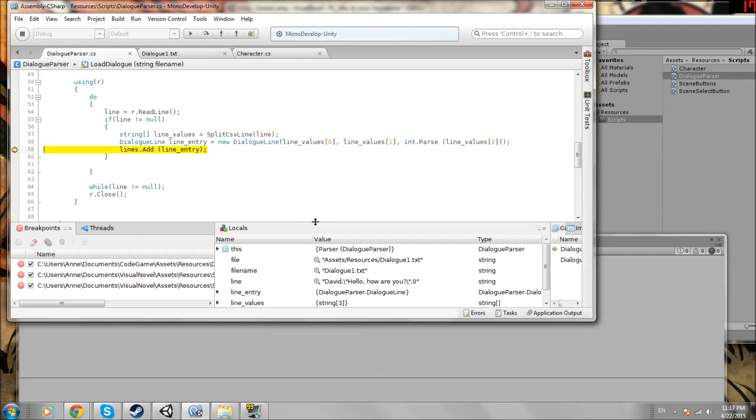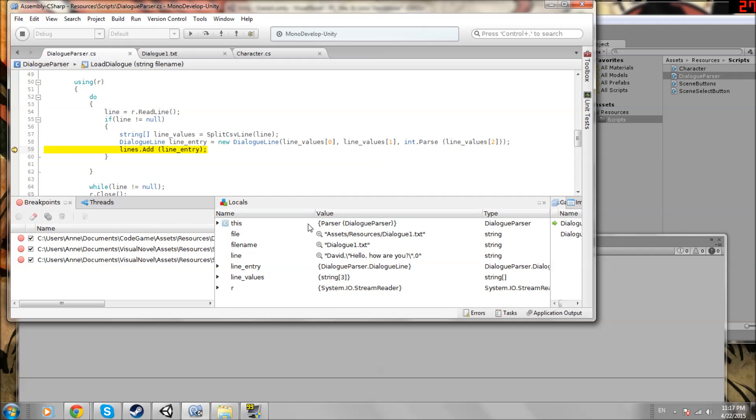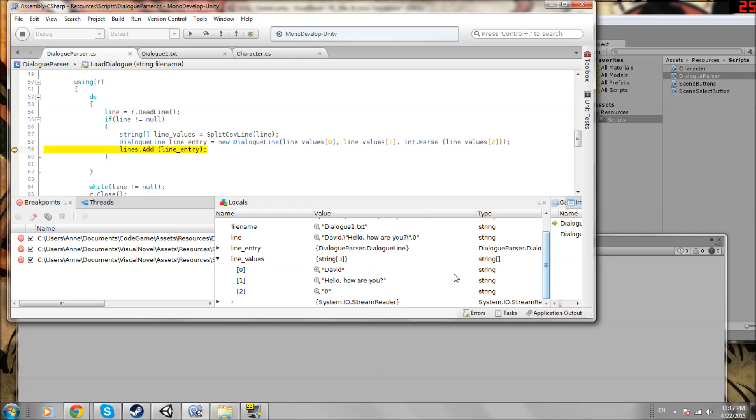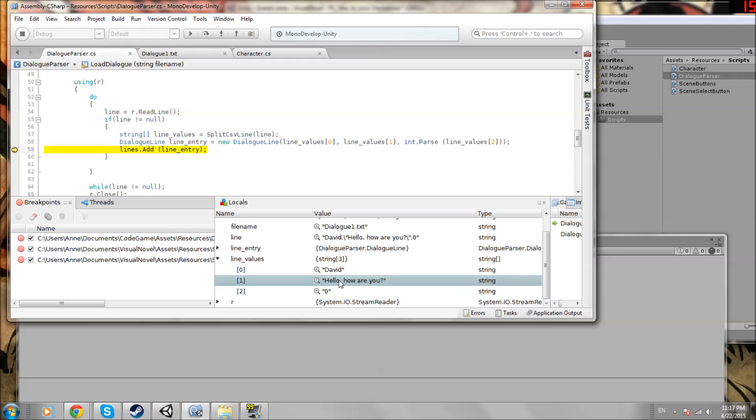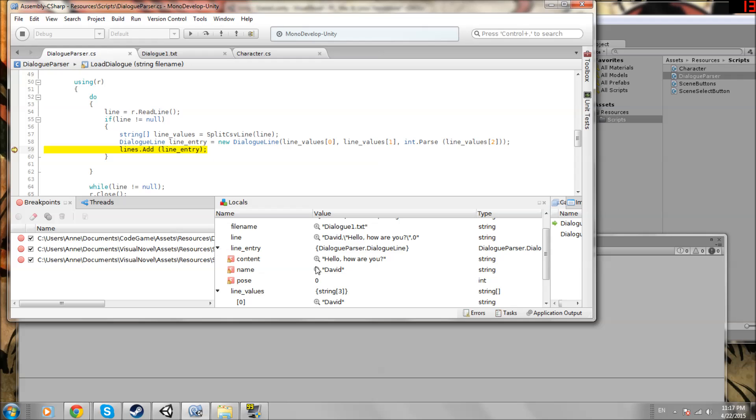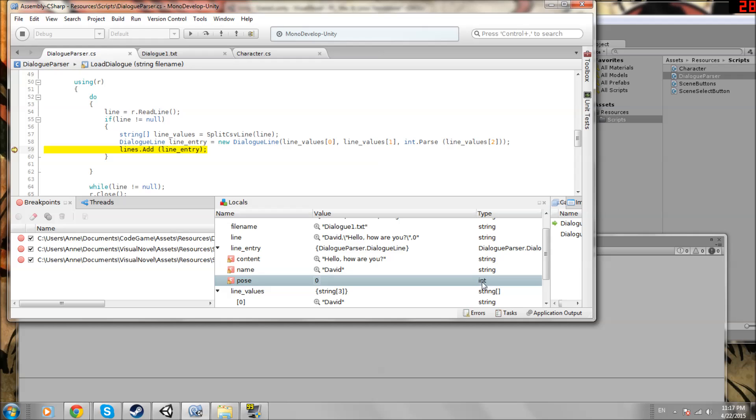All right, so look at our local values. Let's look at line values. Notice it has the three split. It has David, hello how are you, and zero. Notice that this comma was not split at the hello. So this is really nicely organized into the name, the content, and the pose. Now let's make sure line entry. Yep, so we have our content name, and the pose is stored as an int. So this is awesome. We have everything set up to start feeding things into a text box and a dialog box. And I'm looking forward to the next episode.